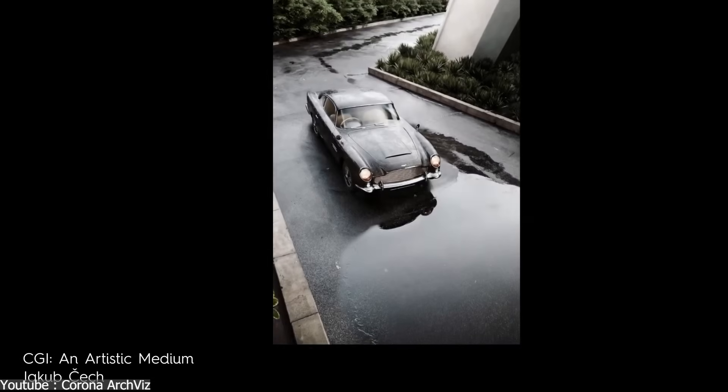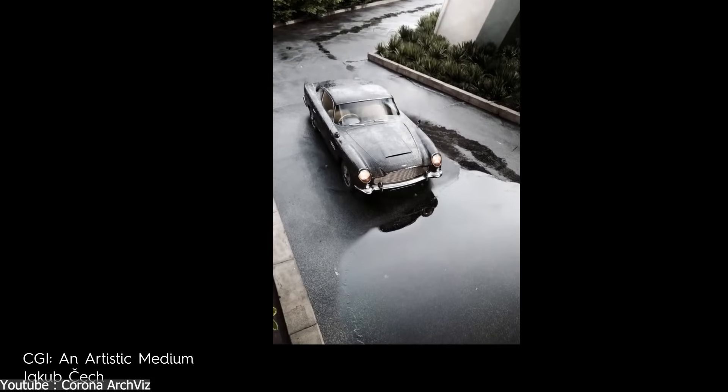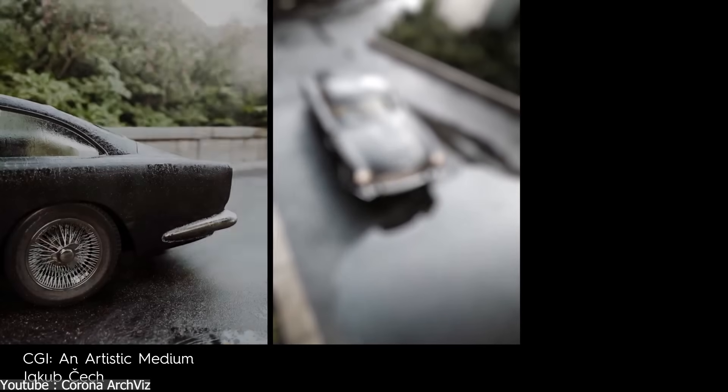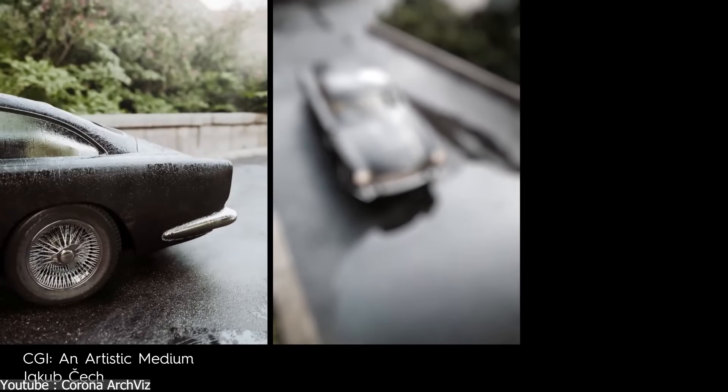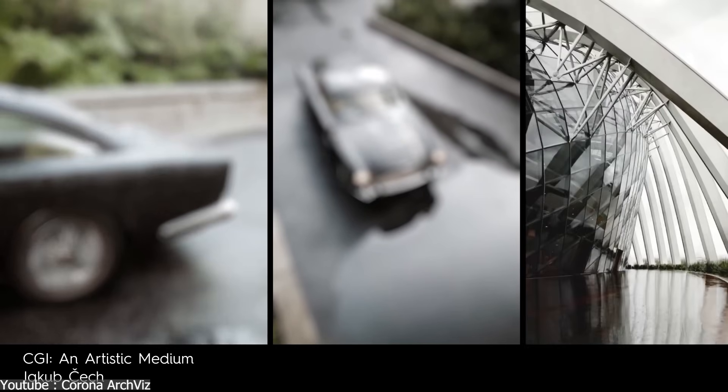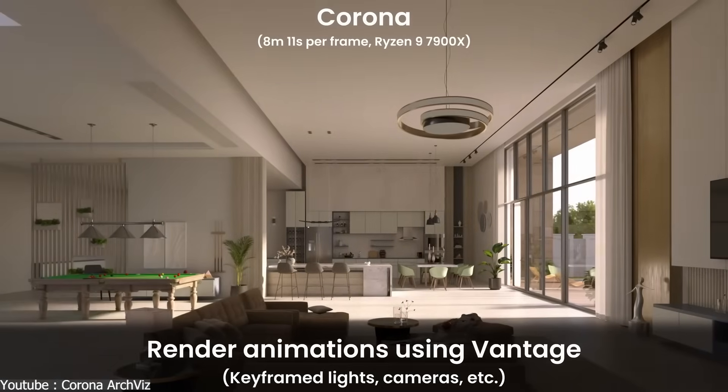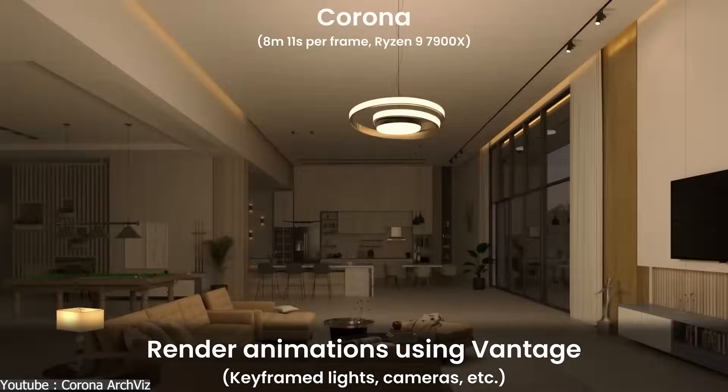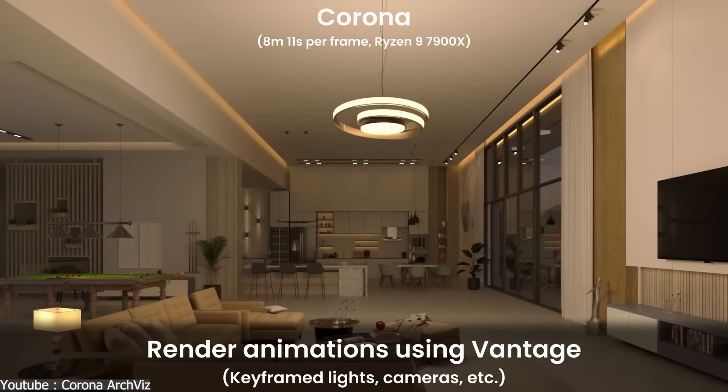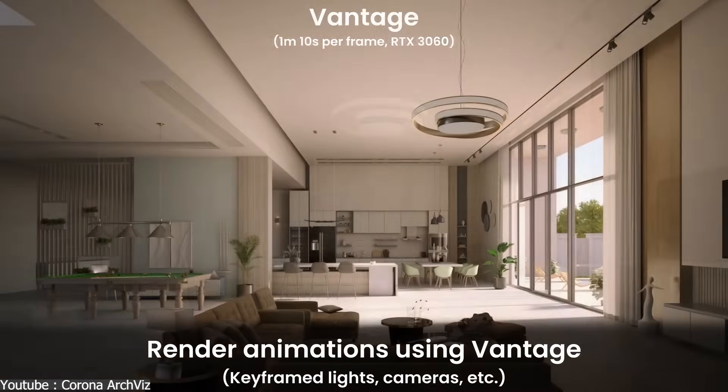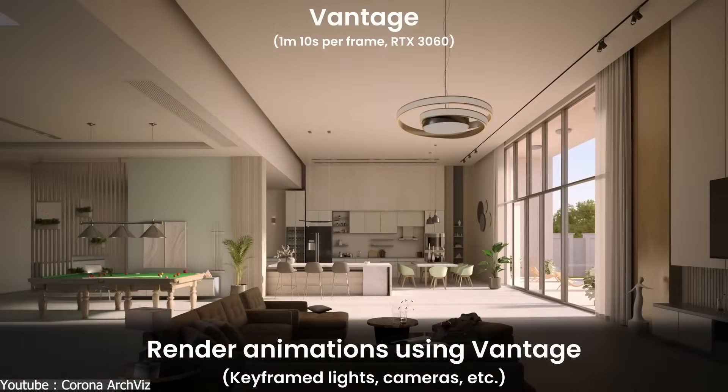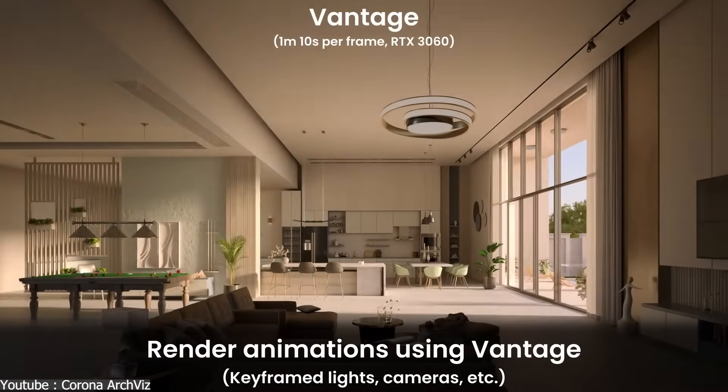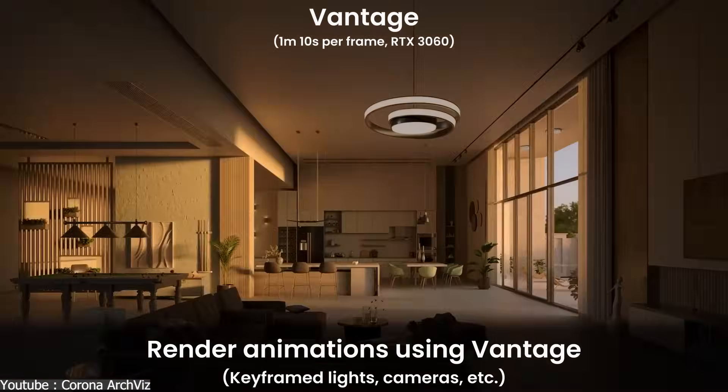On the other hand, Corona Render has historically been CPU-focused with optional GPU acceleration, but version 13 expands GPU support through Vantage LiveLink, enabling real-time previews and GPU-accelerated animation rendering.